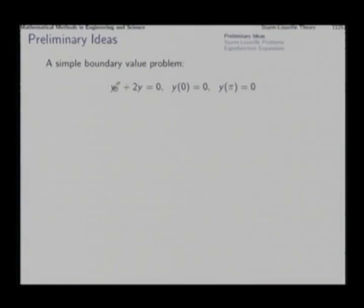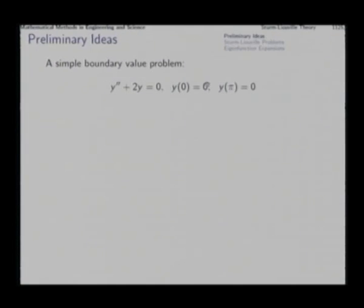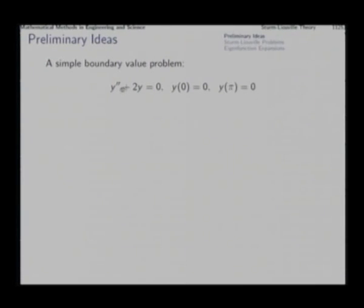Consider this simple boundary value problem: y double prime plus twice y equal to 0, with both boundary values of y at x equal to 0 and x equal to pi given to be 0. Everything is homogeneous — the differential equation as well as the boundary conditions.